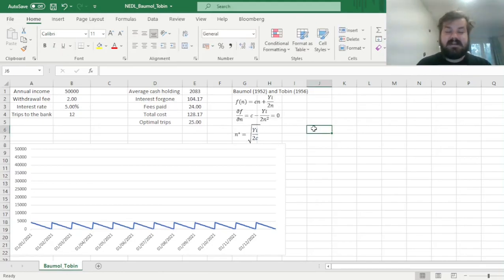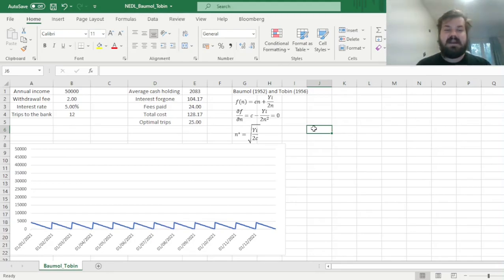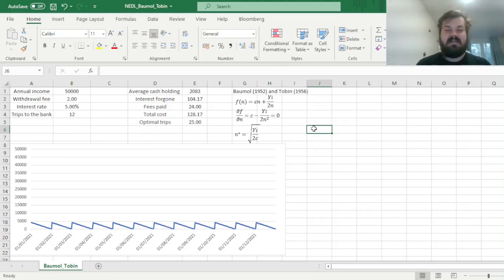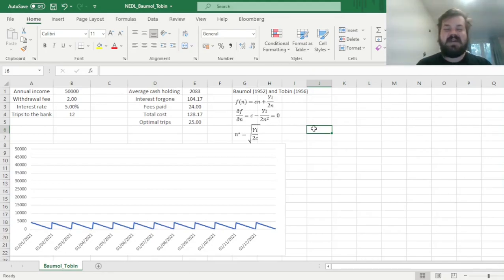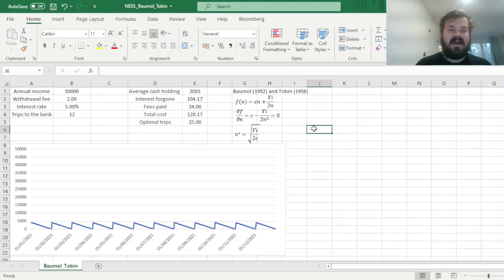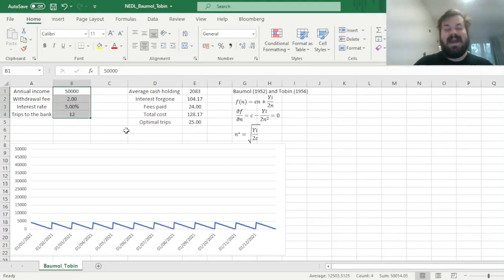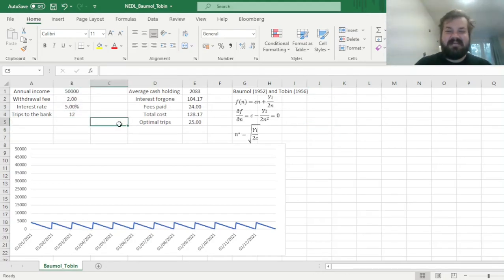And that's all there is for the Baumol-Tobin model, and using its logic to figure out how demand for money is affected by exogenous factors, and how to calculate the optimal number of withdrawals, if you have the same situation with your retail trading app, for example.